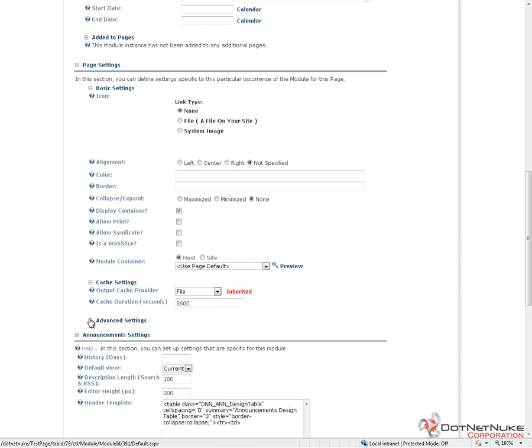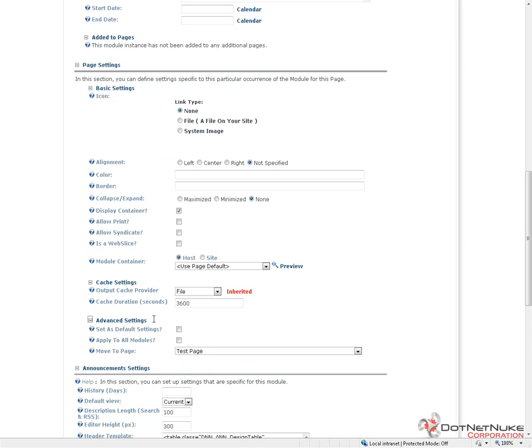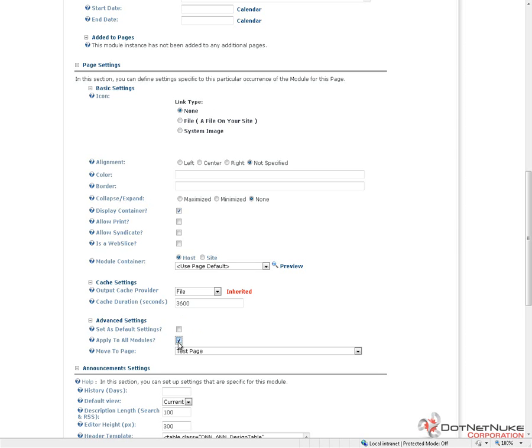After that, we get some advanced settings. The advanced settings allow us to take all of the settings that we've just configured here in page settings and make those the default settings for any new modules that get added to our site. Or, the second check box allows us to apply these settings to all the existing modules currently on the site. So, we can change the container. We can change the collapse and expand options. We can change the allow print and allow syndicate by simply applying these settings to all modules.